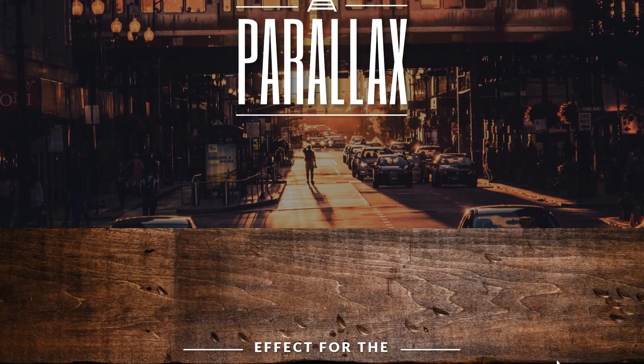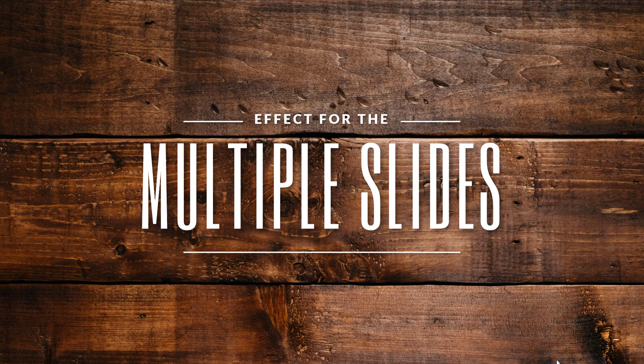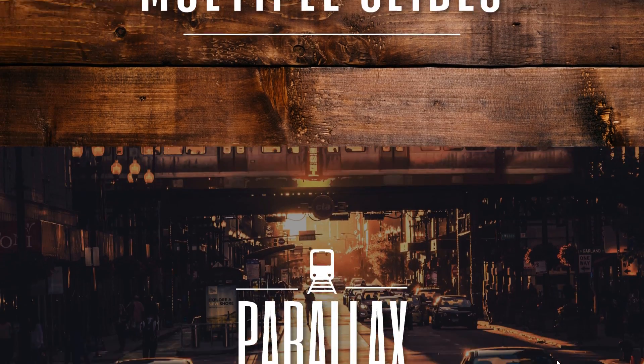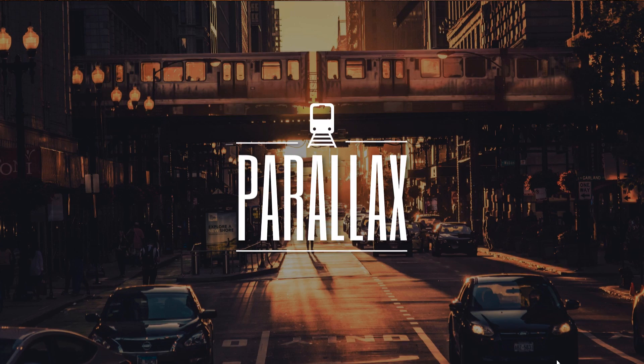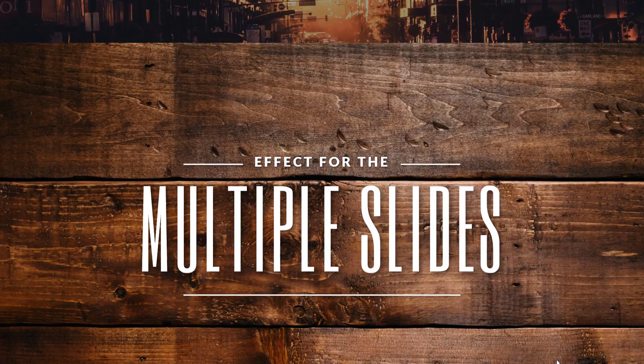Hello ladies and gentlemen, if you would like to learn how to create parallax effects for multiple slides in PowerPoint then just keep on watching.